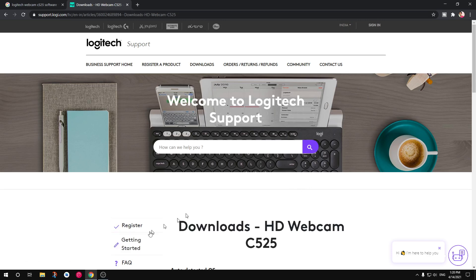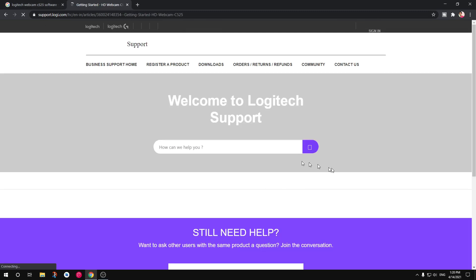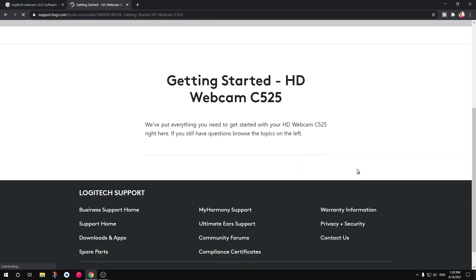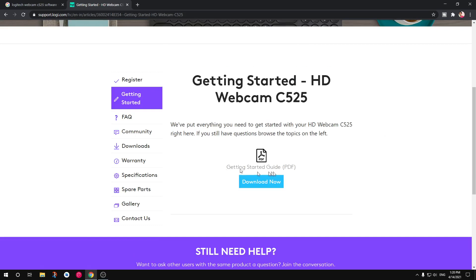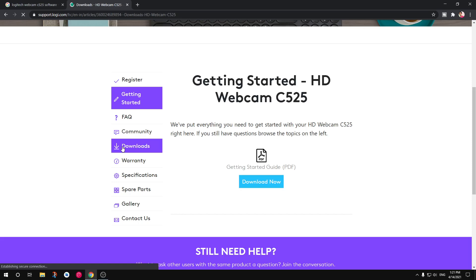So as soon as you click on that link you might end up landing on this page which will offer you getting started PDF but you have to just click on this downloads.